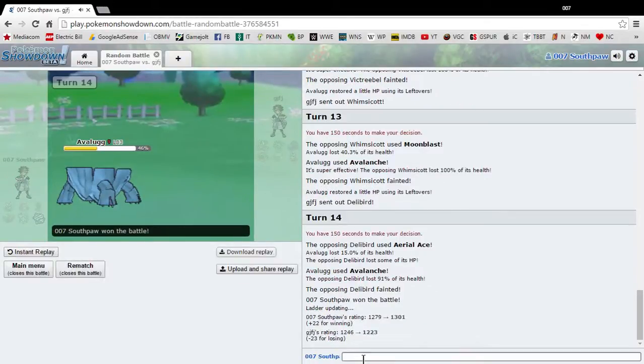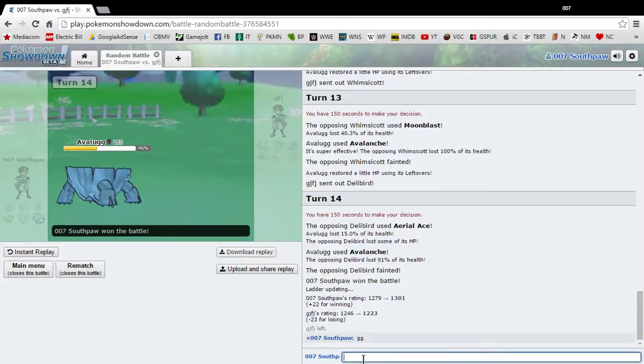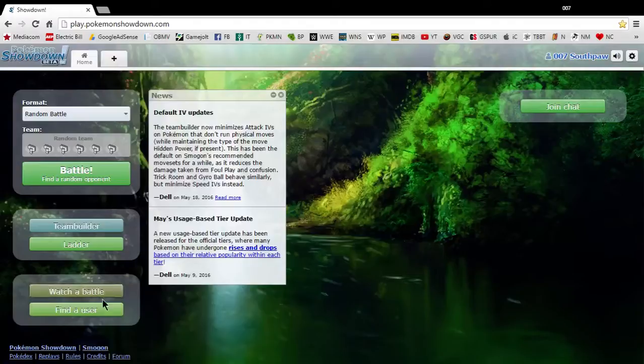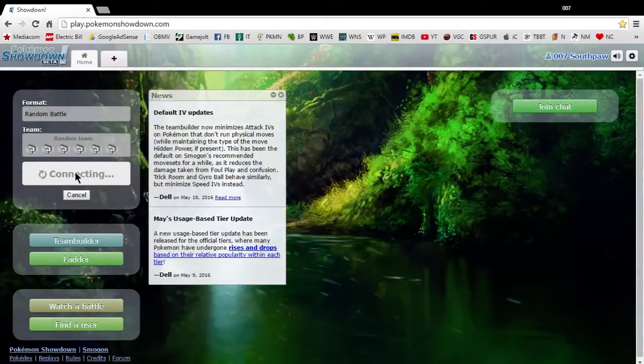Holy crap. Okay, so my score is now 1301. They'll say good game even if they leave. So, alright, that was awesome. Let's do, we're gonna do one more battle. We're gonna do another battle.